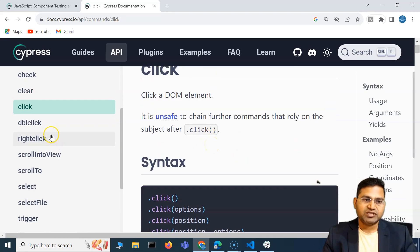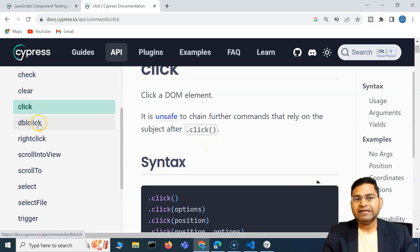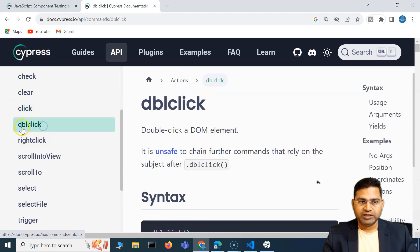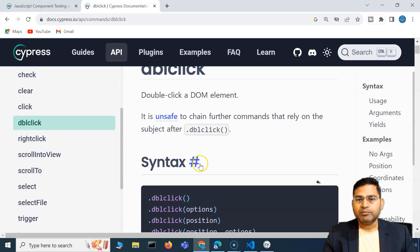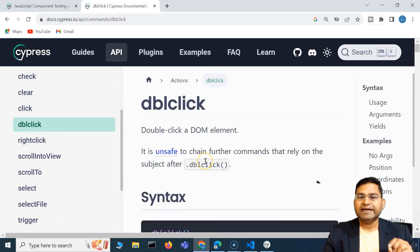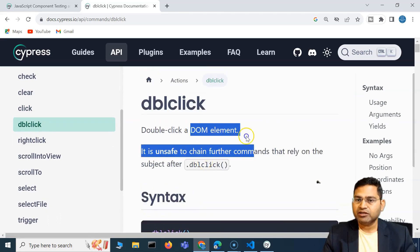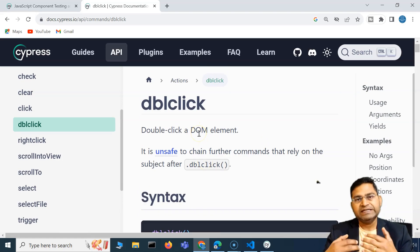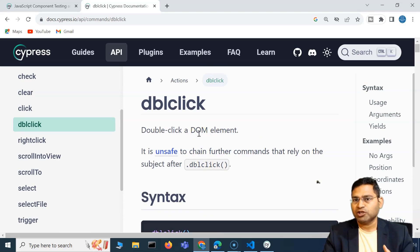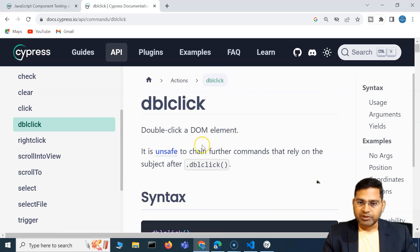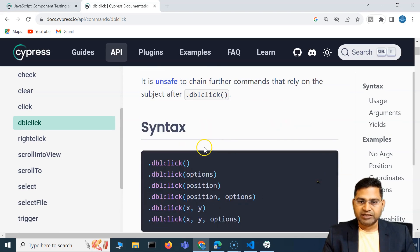Then click — we've already been using that to click on a particular element on a web page. Similar to click, we have double-click and right-click as well. Double-click will double-click on any web element in the DOM — it needs to be in the HTML document object model for that to work.